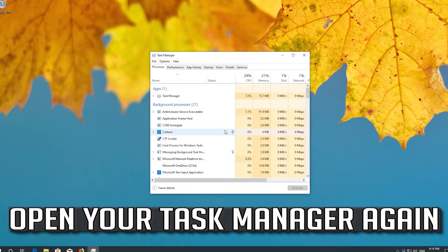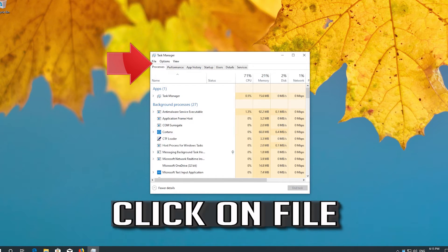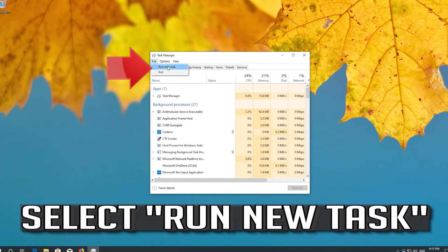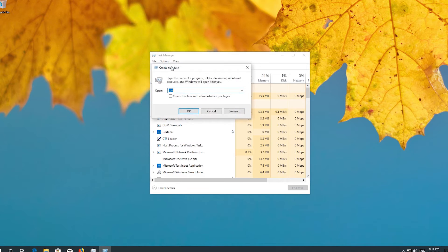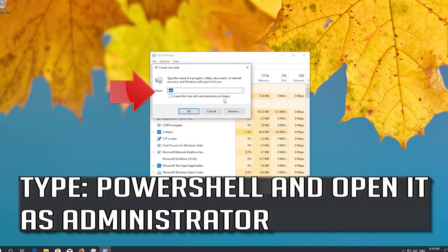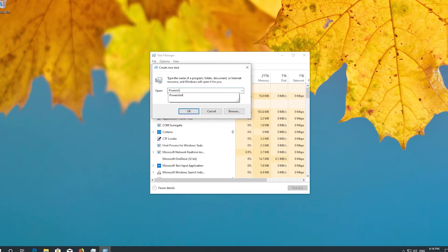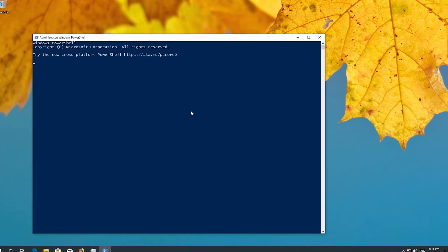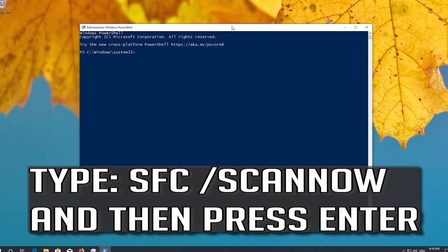If this didn't work, open your Task Manager again. Click on File and select Run New Task. Type PowerShell and open it as Administrator. Then type SFC /ScanNow and press Enter.